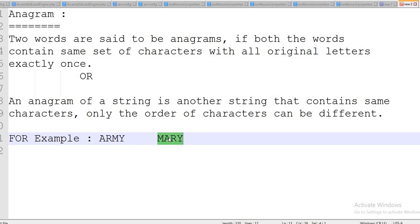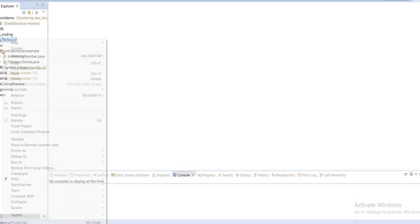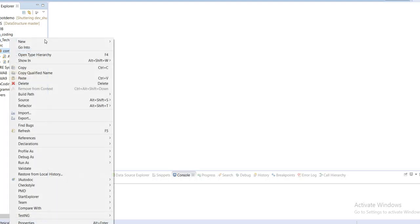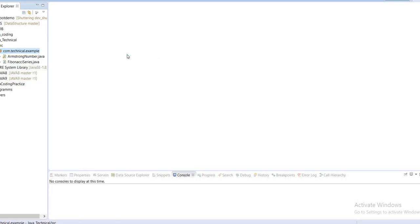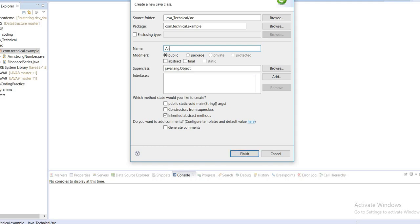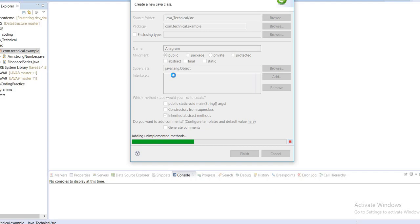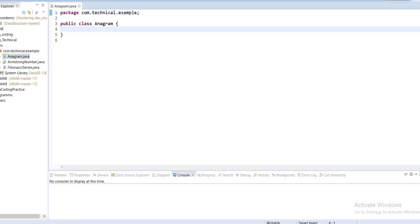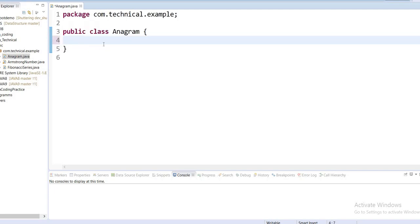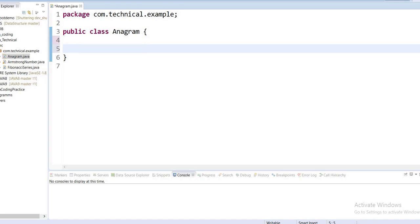Now I'm going to write the code and we will check if strings are anagram to each other or not. First I am going to create one new class. There are multiple ways to check if both strings are anagram or not, but I will show you the best way. We have to declare the main method inside our class.